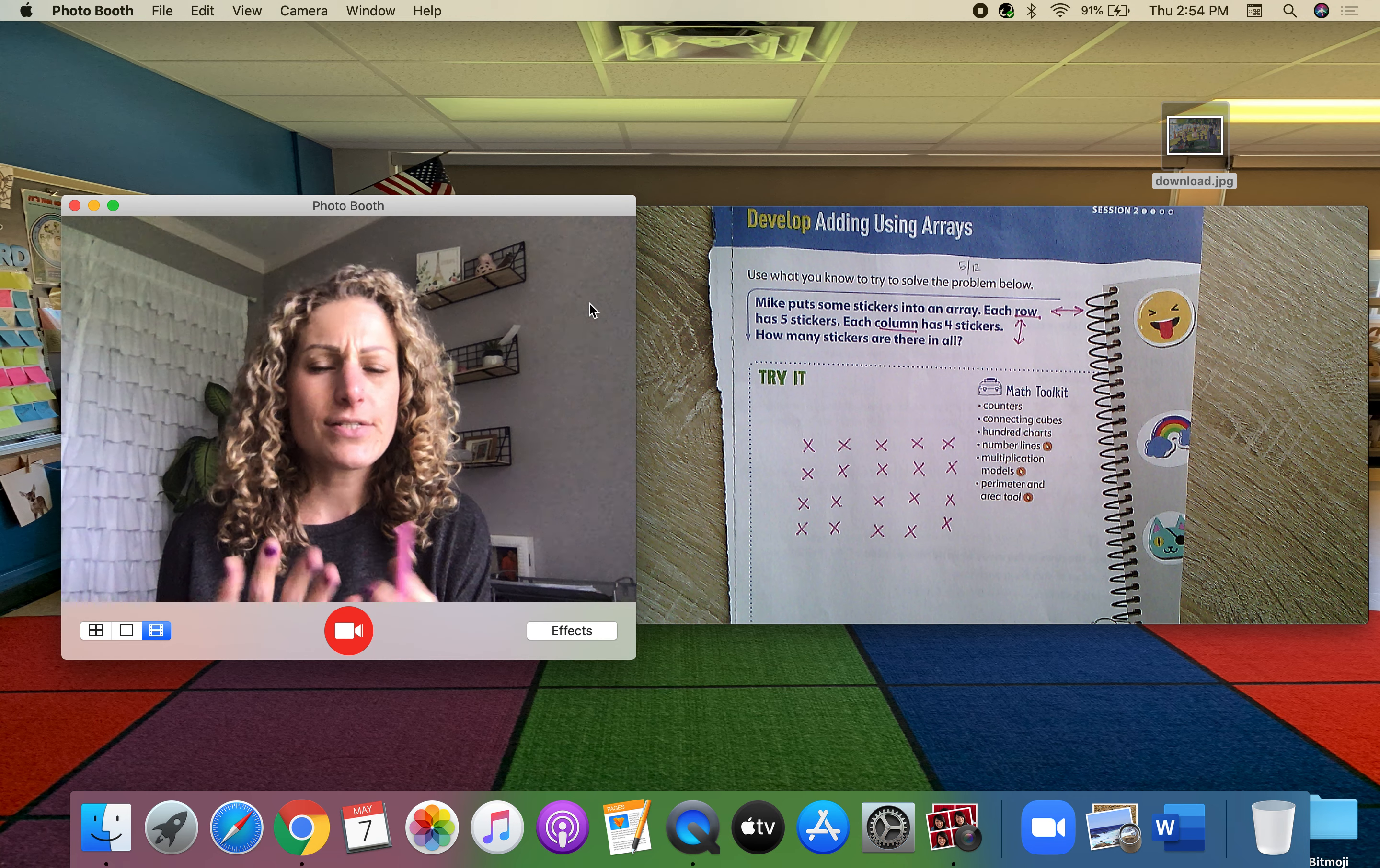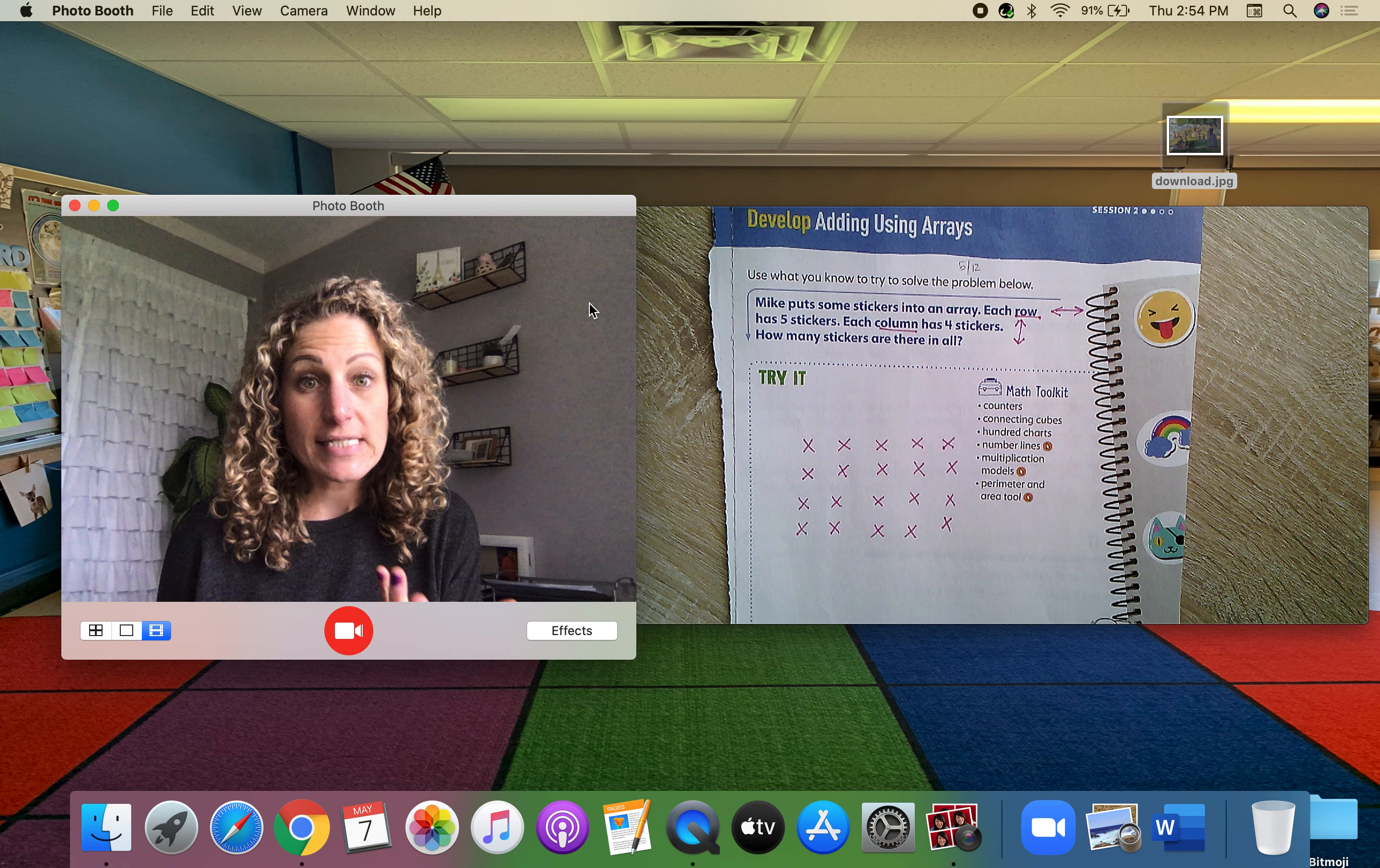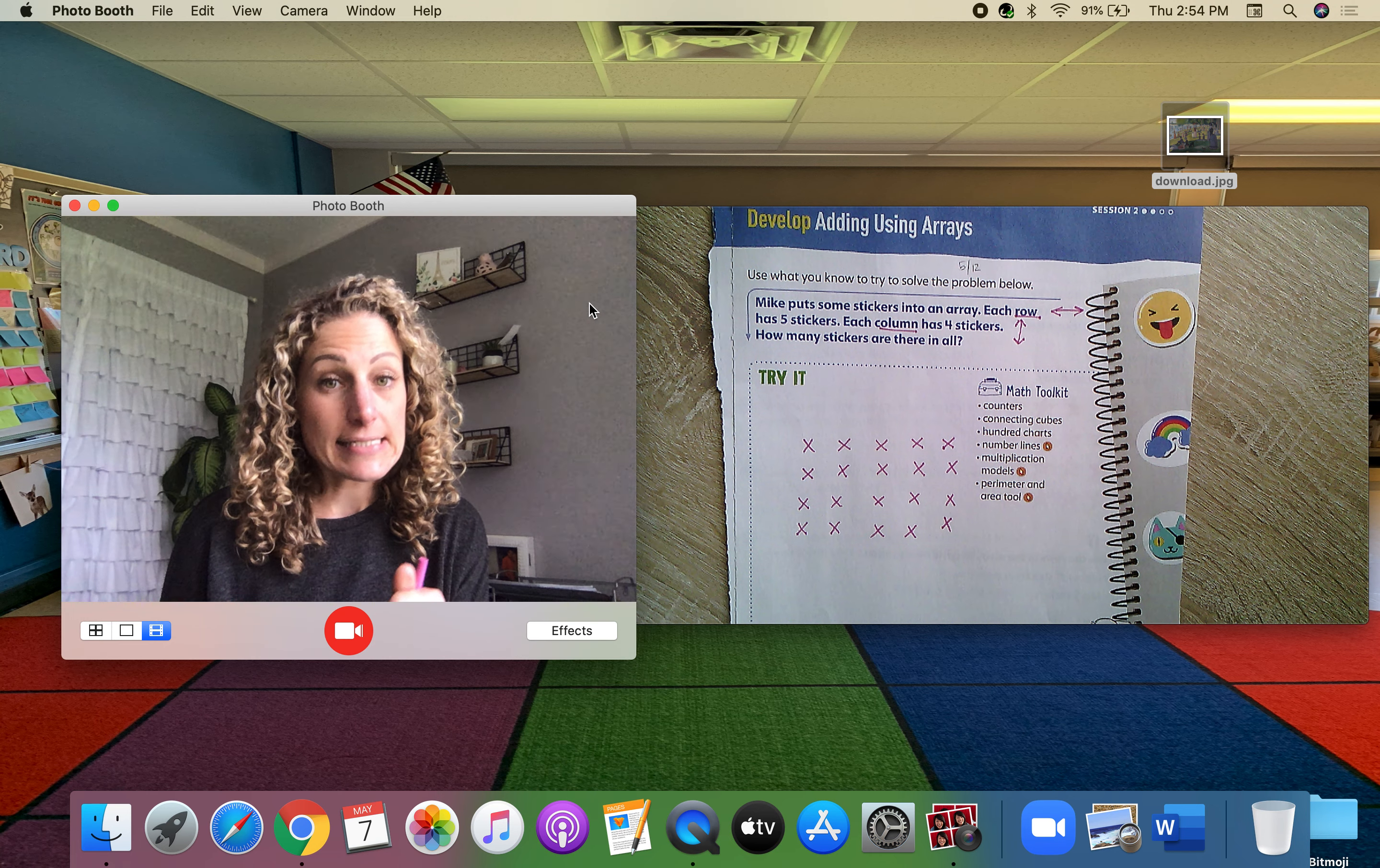There's so many different places that you could see arrays. So I want you to talk about that with somebody at home also. Where do you see arrays? And why are they important to use to figure out the total? Maybe you could write down some places that you found arrays or take pictures of them and show us. That'd be awesome.